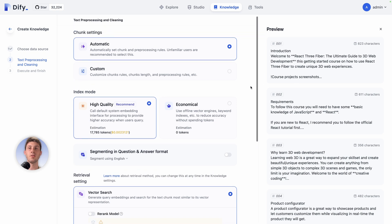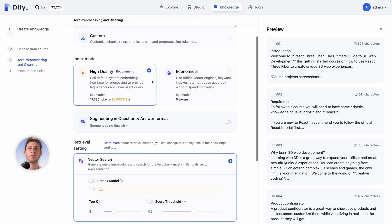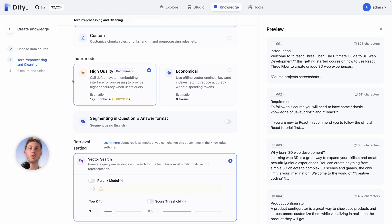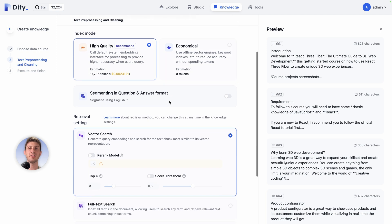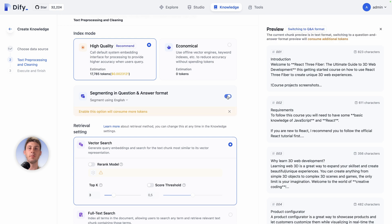You can choose a high quality one but it will use more tokens, but still the price is very low. You can decide to have it just as a knowledge base or to segment it in question and answer format. Let's enable it.